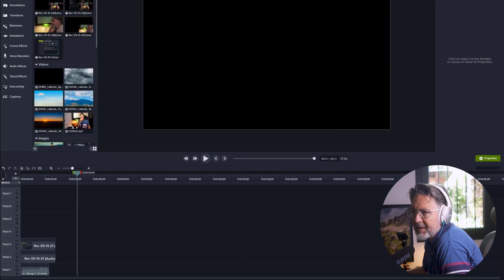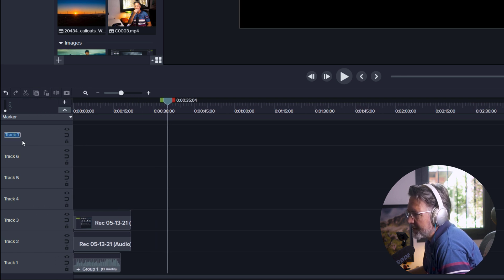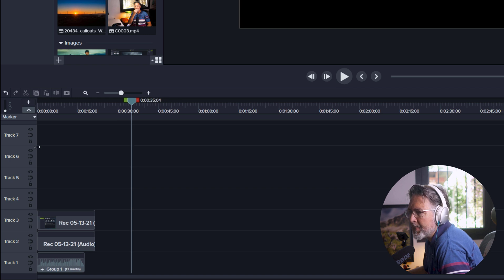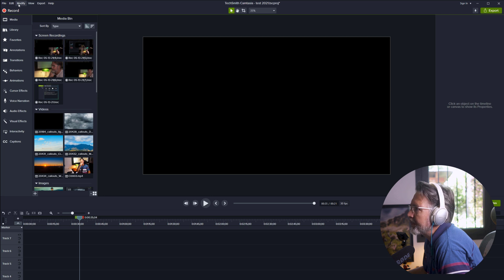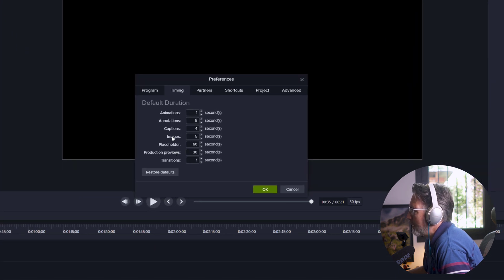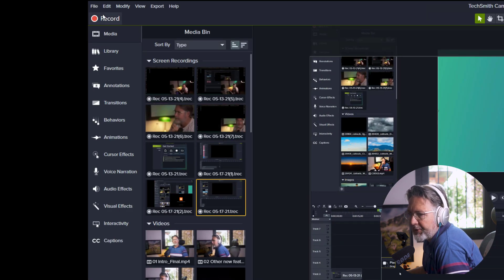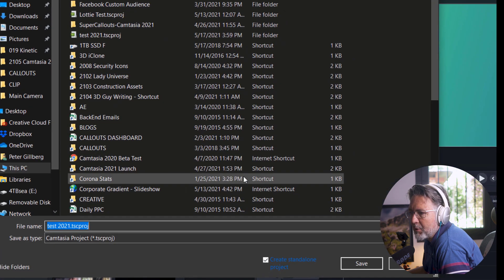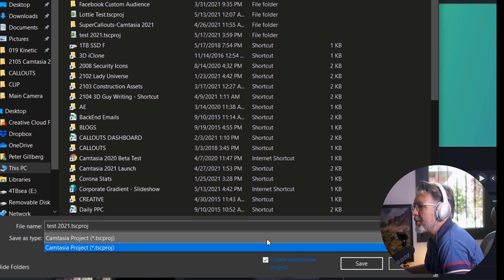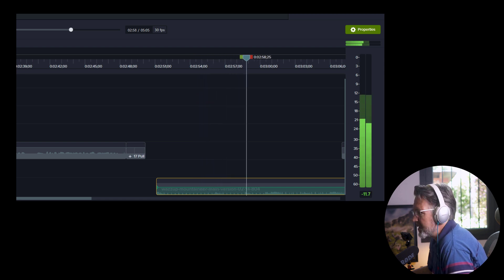You can resize the track header on the left-hand side to better see the name of your tracks if you edit the names. There's also a default placeholder timing — go to Edit > Preferences > Timing to set it. You now have standalone projects, which saves all files in one folder for easier sharing. There are also a couple of new audio features, which are closely connected to editing as well.